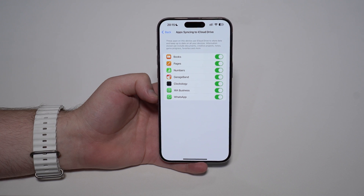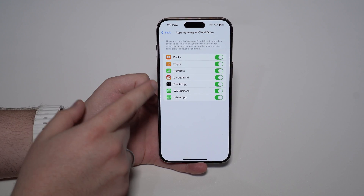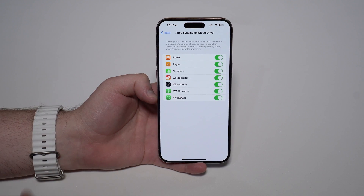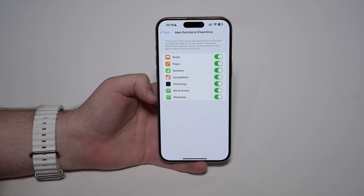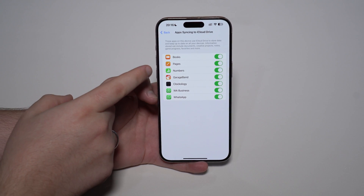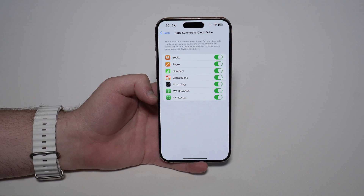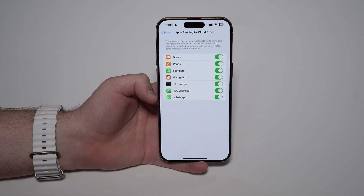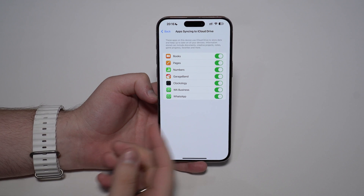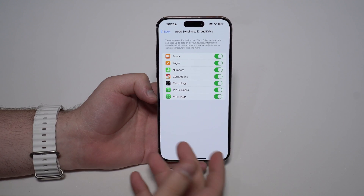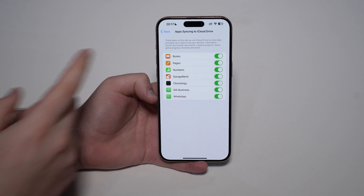If you tap here you can see that in my case I've got seven different apps — some from Apple and some third party. These are apps that have permission to save and store files to iCloud via iCloud Drive. For example, Pages — the alternative to Word — and Numbers, the alternative to Excel. Files I create in Pages, like documents, will be stored in iCloud Drive and accessible on my iMac. Same for Numbers spreadsheets. We also have third-party apps like WhatsApp, which uses iCloud Drive to store its chat backups.